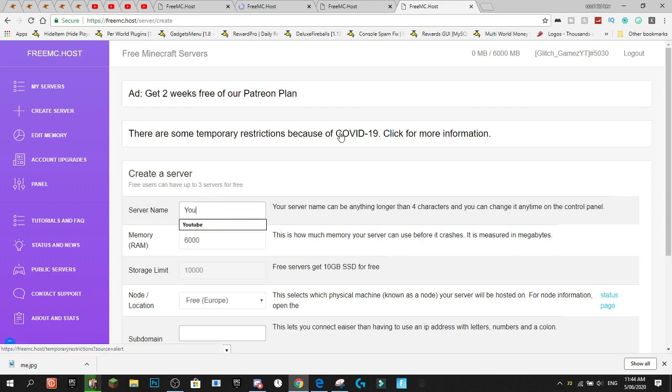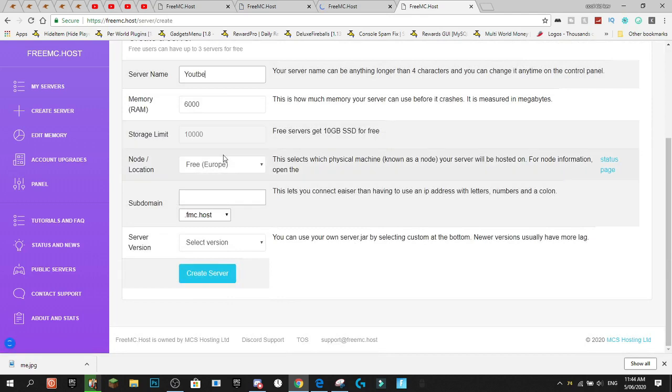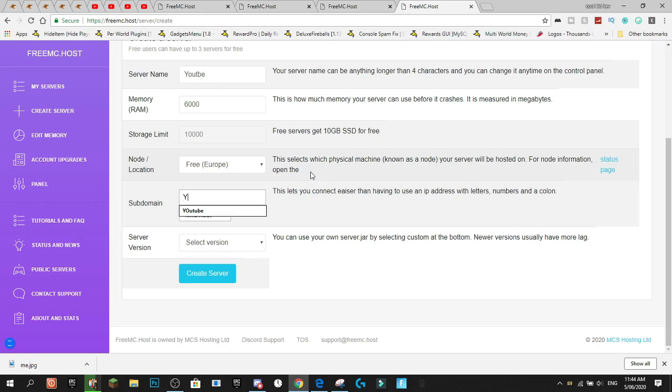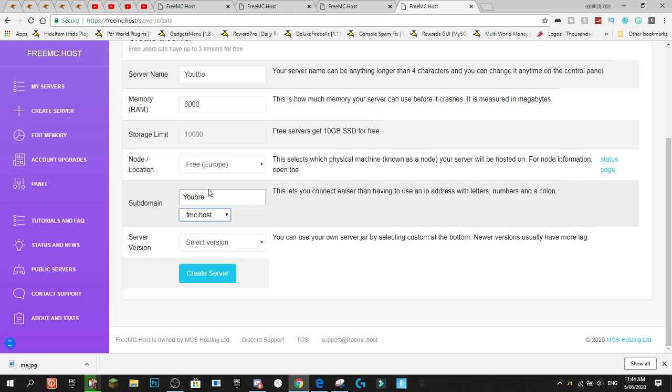So, we're going to put in our 600 megabytes of RAM on this server and you can actually change this later. We're going to call this server YouTube and we're going to choose, okay, so the only free location is Europe. Our subdomain, we're going to put YouTube and you can choose from two different endings.